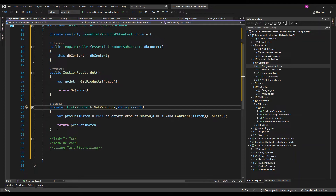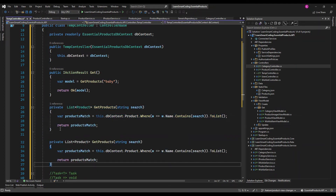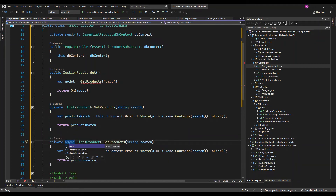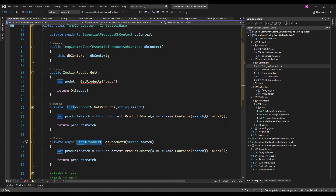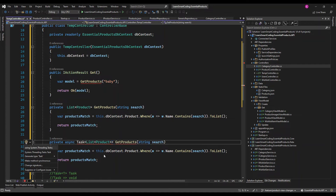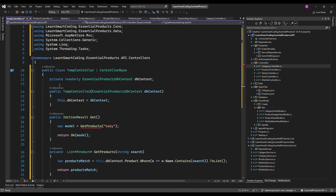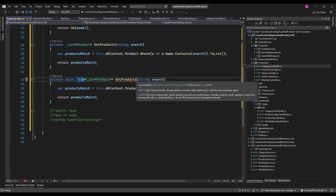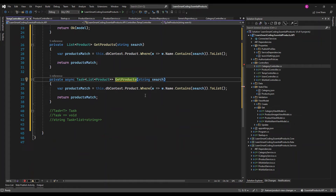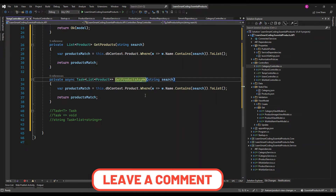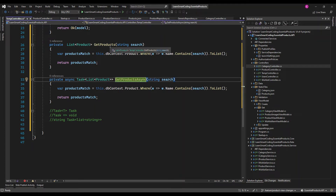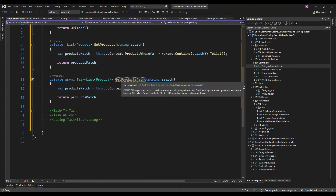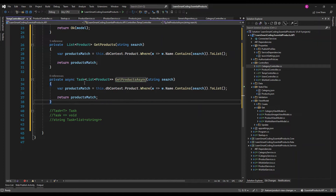Let's convert the synchronous method. I'll copy and paste it and apply the principles we just discussed. The method needs to be marked with the async keyword — so we mark this method as async. The second thing is we always return a Task of T; in our case it is Task of List of Product. We need to bring in the namespace System.Threading.Tasks.